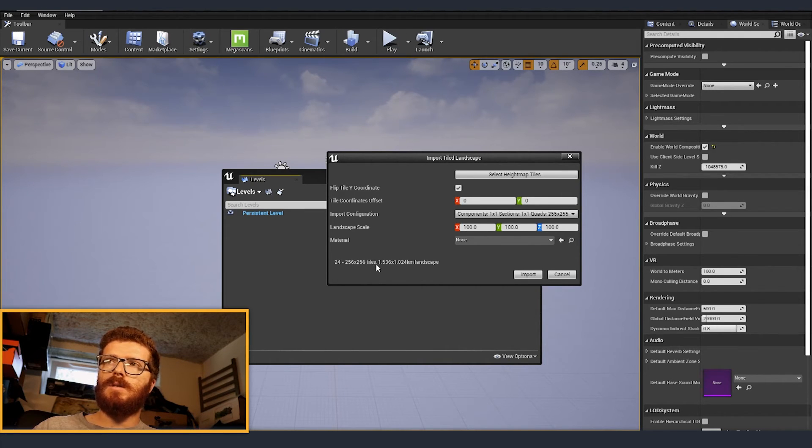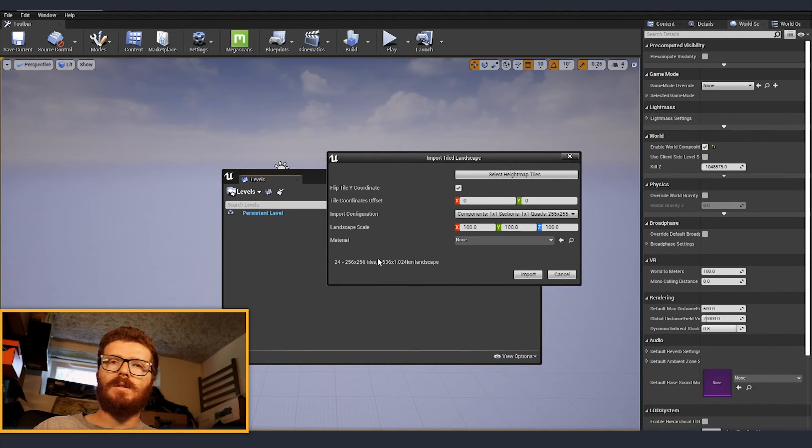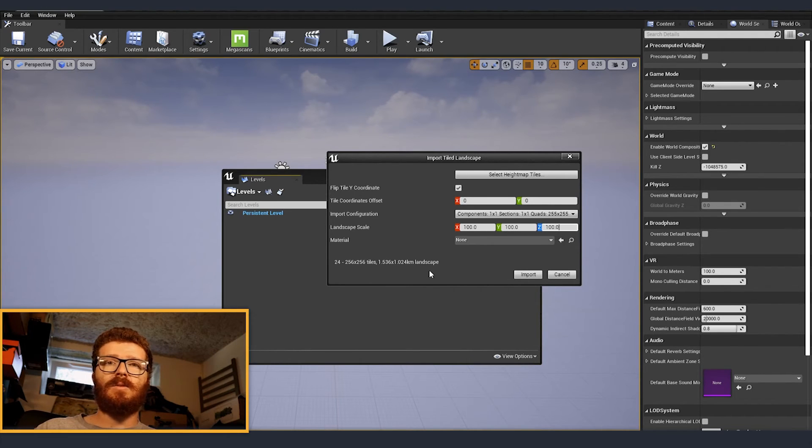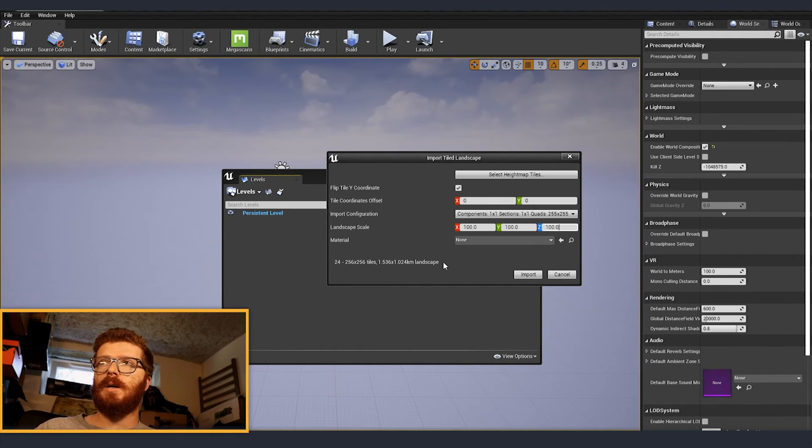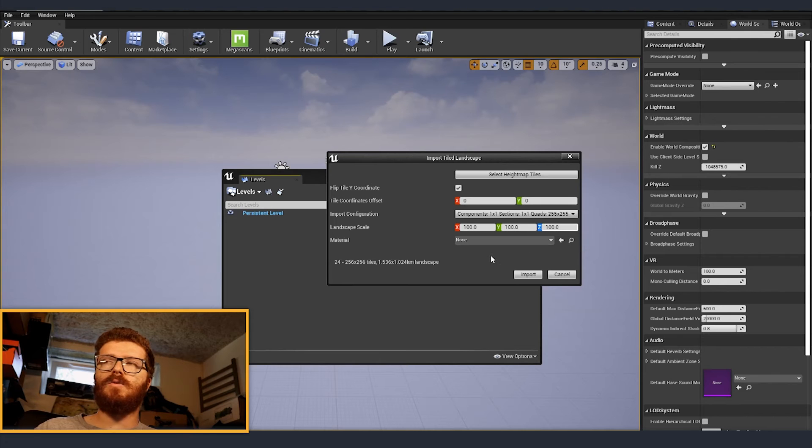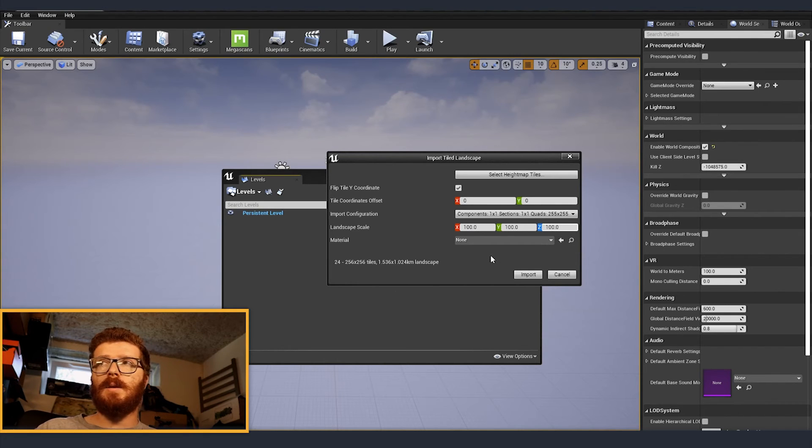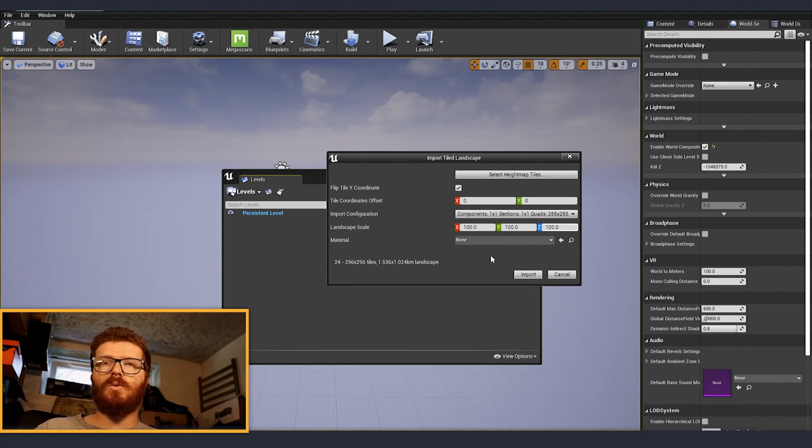And here you can see already that Unreal is telling us that it's going to be 24 tiles. This is the size from the tiles and also what is the size of the terrain. If the size doesn't correspond correctly, we can go to Google Maps, measure the terrain that we just selected. And after that, use the scale values to make it to the correct size.